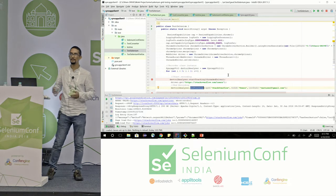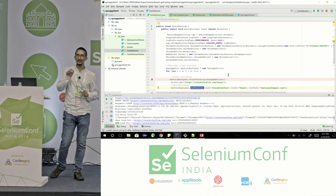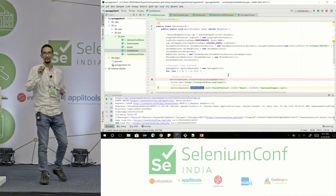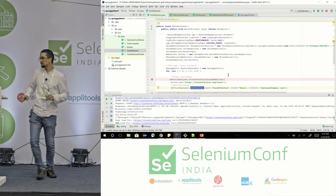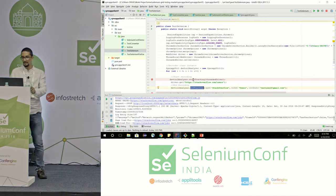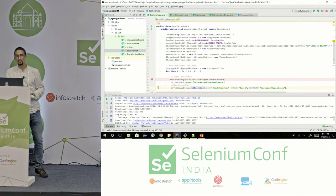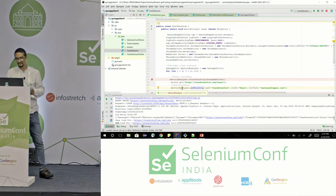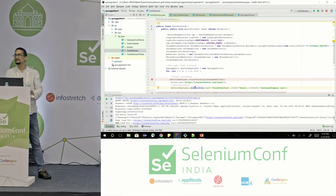In between start tracking and end tracking, whatever you put — passing a URL, clicking a button — if you want performance data for a button click or a URL navigation, that will be captured. You just need to put end tracking. No waits, nothing else. Whatever time it took to load that particular web page, what the error conditions are — each and everything will be recorded by this end tracking.